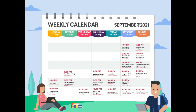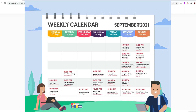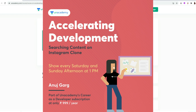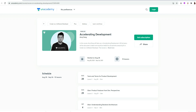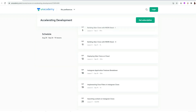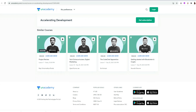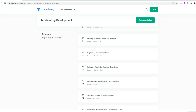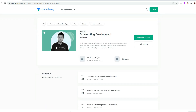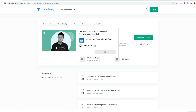You can see their weekly scheduled calendar. In addition, there are accelerated development classes by Anuj Garg, started on August 28, which will help all aspirants preparing for a career in software development. All links are in the description box. Now let's get back to the video.